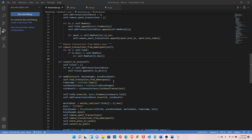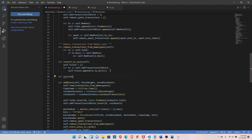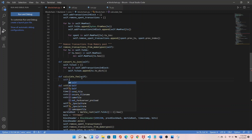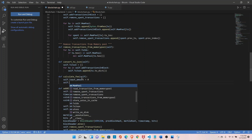The next topic is to calculate a fee and claim it in a coinbase transaction. Let's define a new function called calculate_fee. Inside the function, define variables: self.input_amount and self.output_amount.